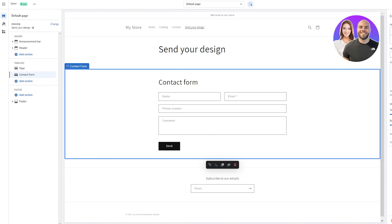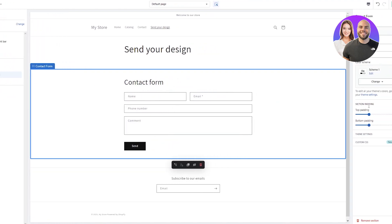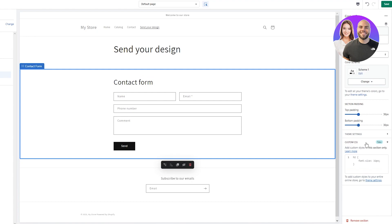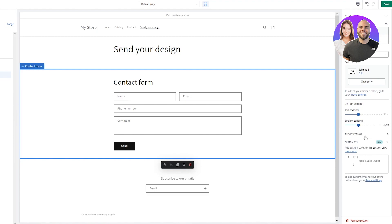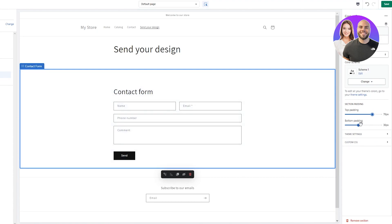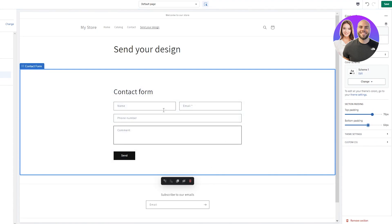You can do more with the form by changing its padding right here — top padding, bottom padding — which basically increases the surface area. You can also add custom CSS, change the font size, and mess around with the theme settings. It's pretty basic customization overall.